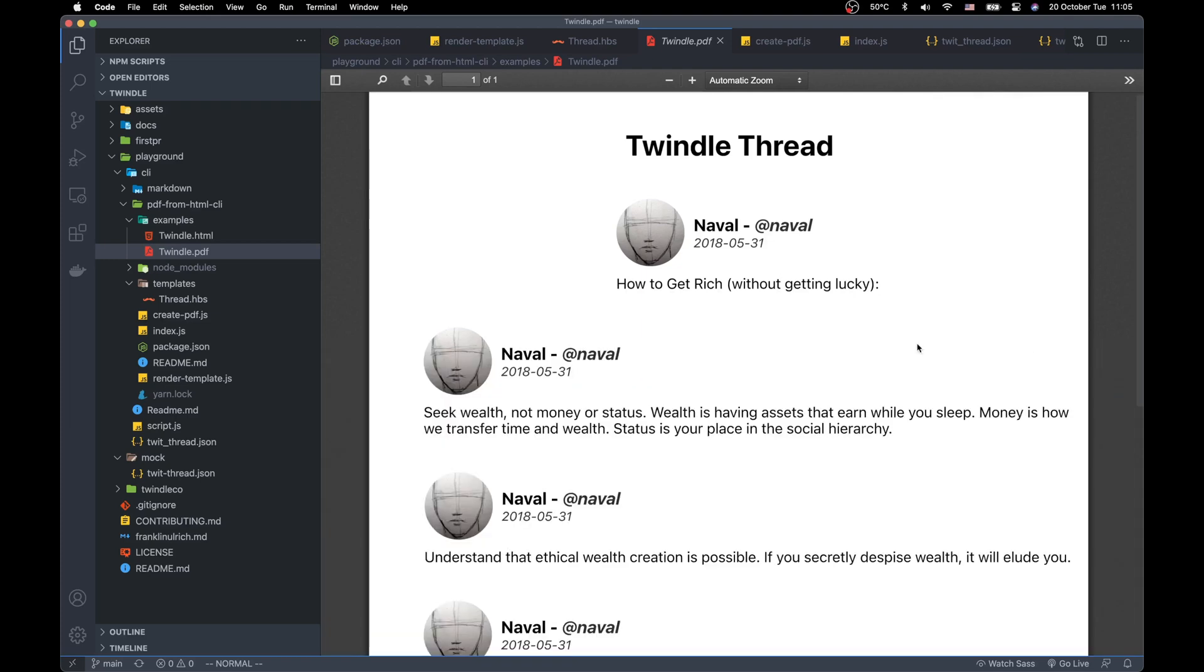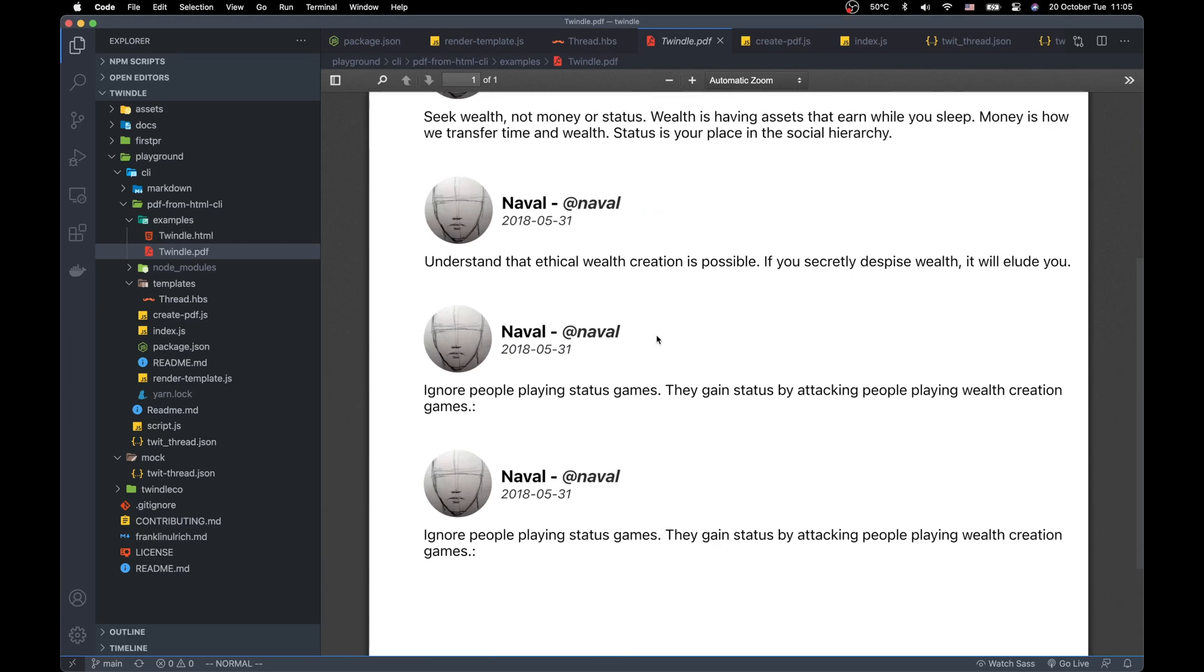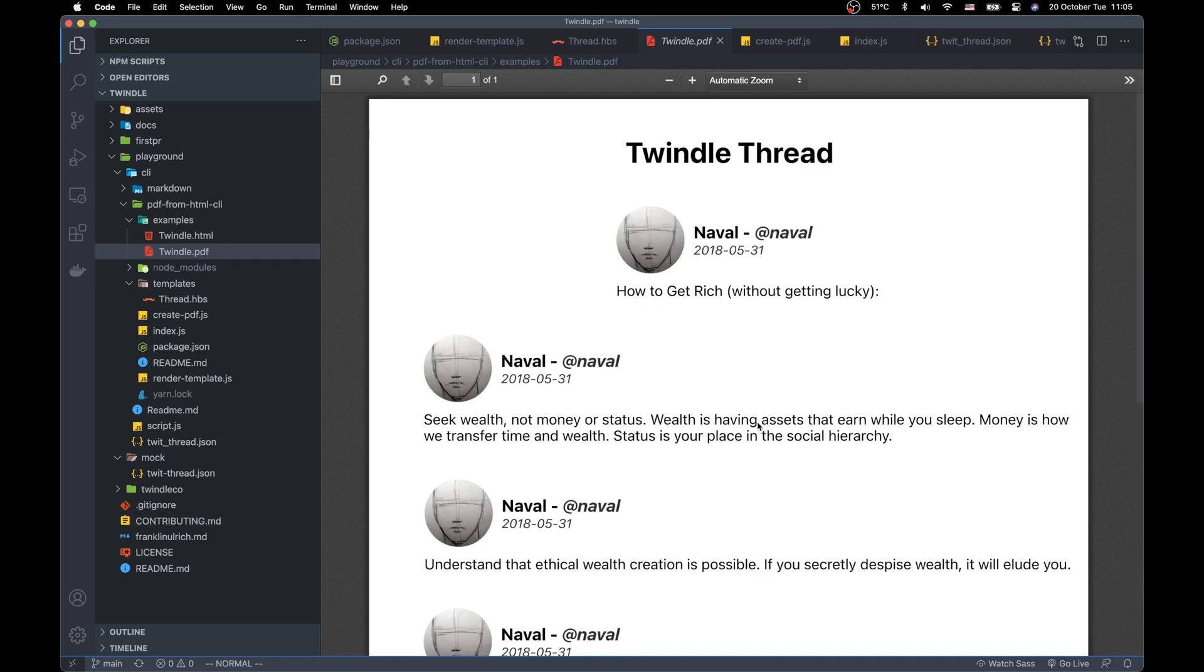Hi guys, today we are going to create a PDF document from HTML file. This is the example PDF file that we are going to create.